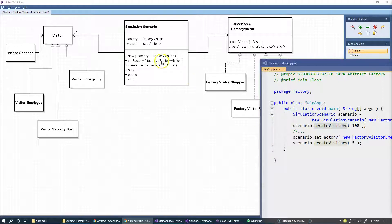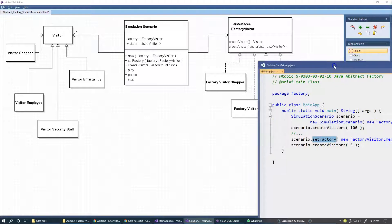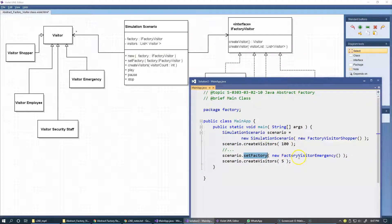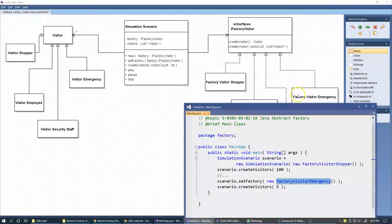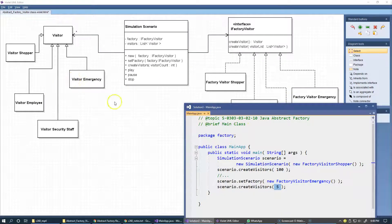The next thing to focus on is that there is also another setFactory call — to FactoryVisitorEmergency. So we create a new FactoryVisitorEmergency. The scenario takes a turn and perhaps wants to simulate a fire in the building or some other type of emergency. It creates this object and then calls createVisitors, so here we have emergency staff — five new visitors of type VisitorEmergency — which are added to the scenario as it continues into this new mode of operation.